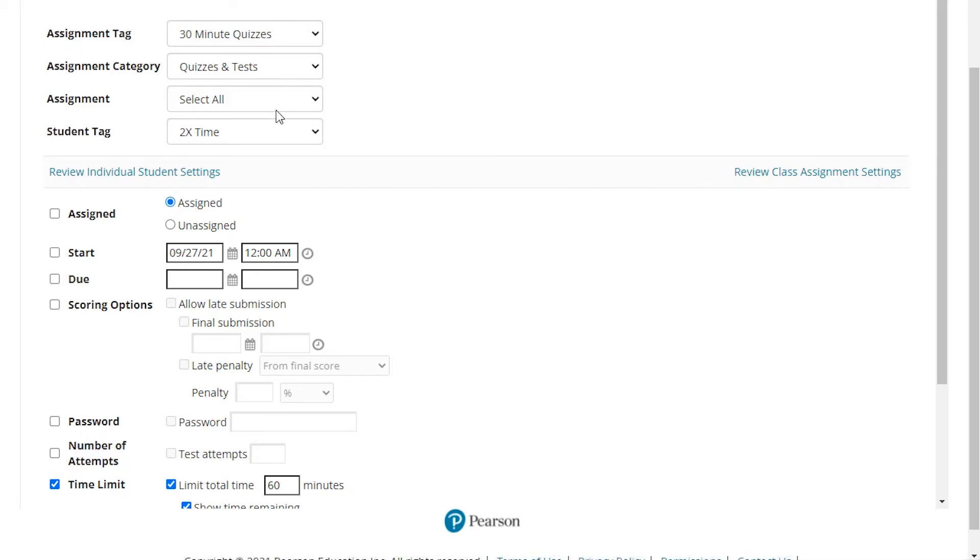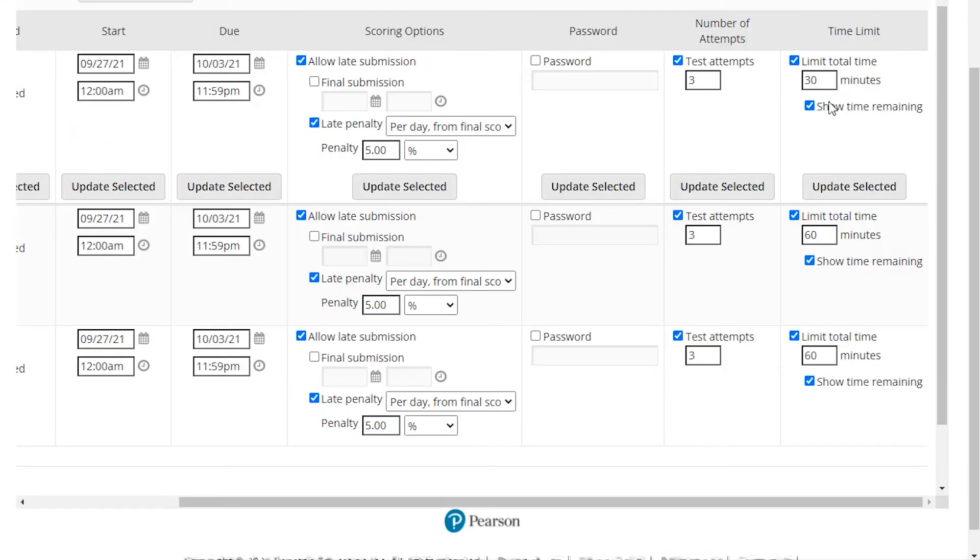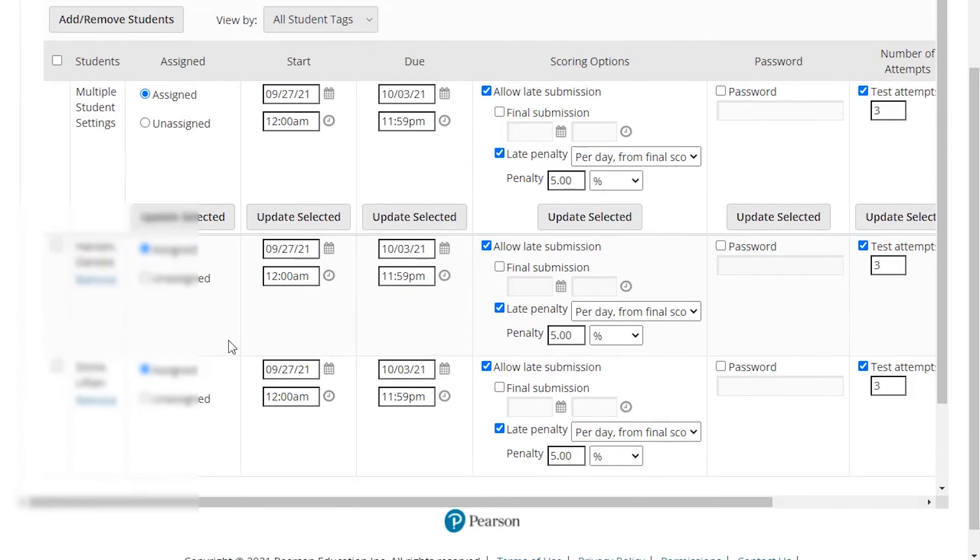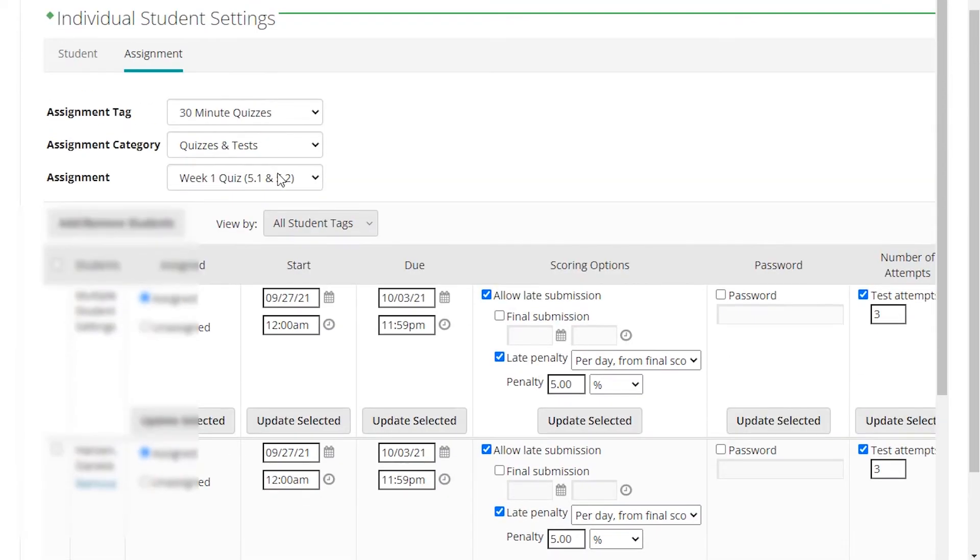If you just do one quiz at a time, then you'll have to go through and change each of the values. And if some quizzes are 30 minutes and some quizzes are 40 minutes, you will have to individually change those. So that's why we recommend when using tagging that you group them by 30 and 40-minute quizzes.